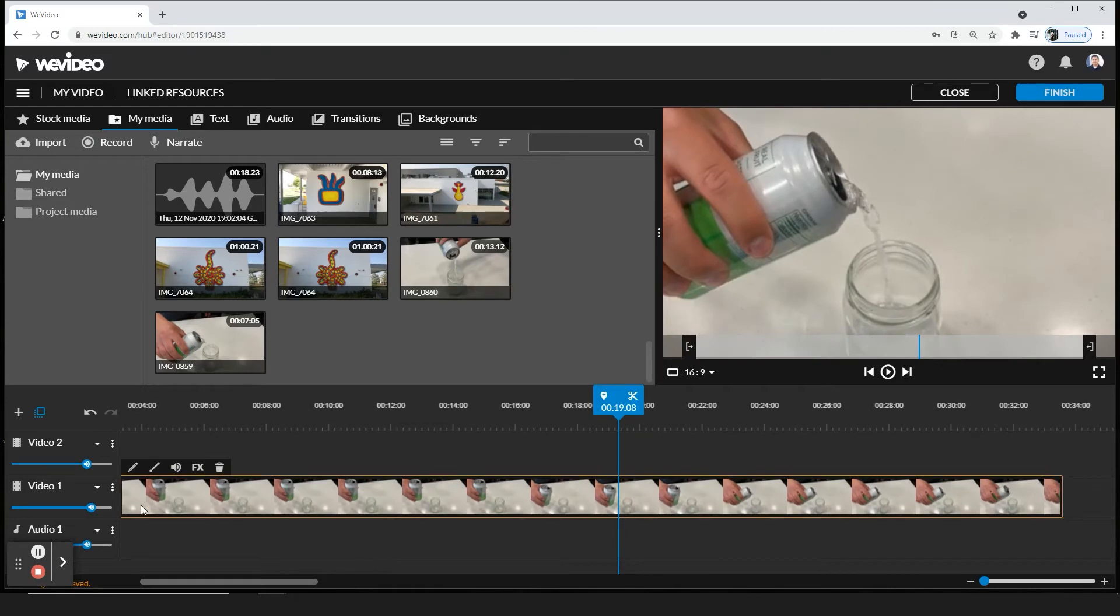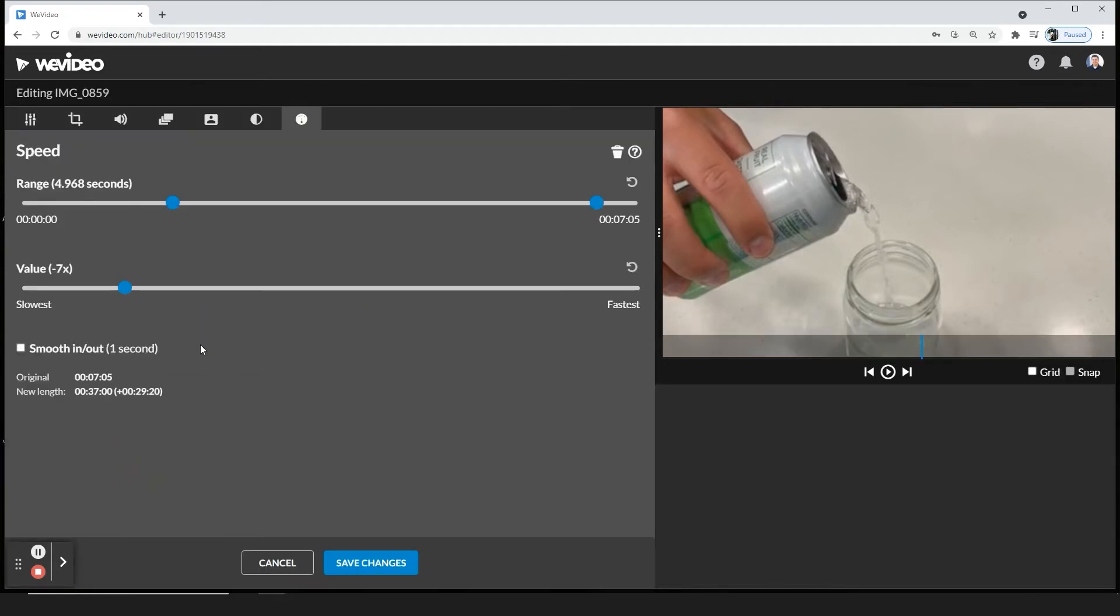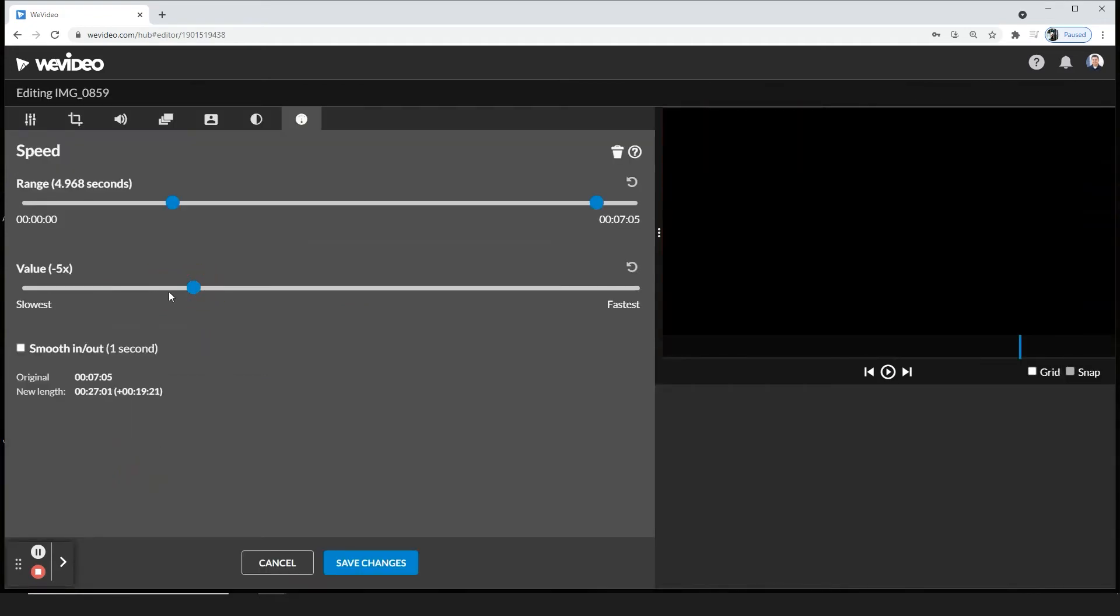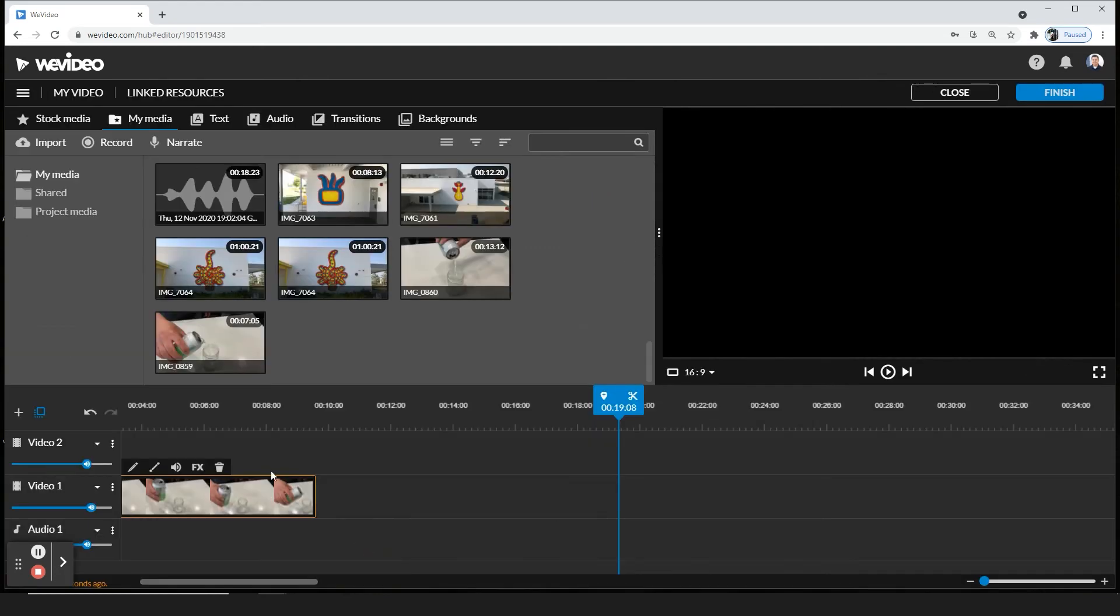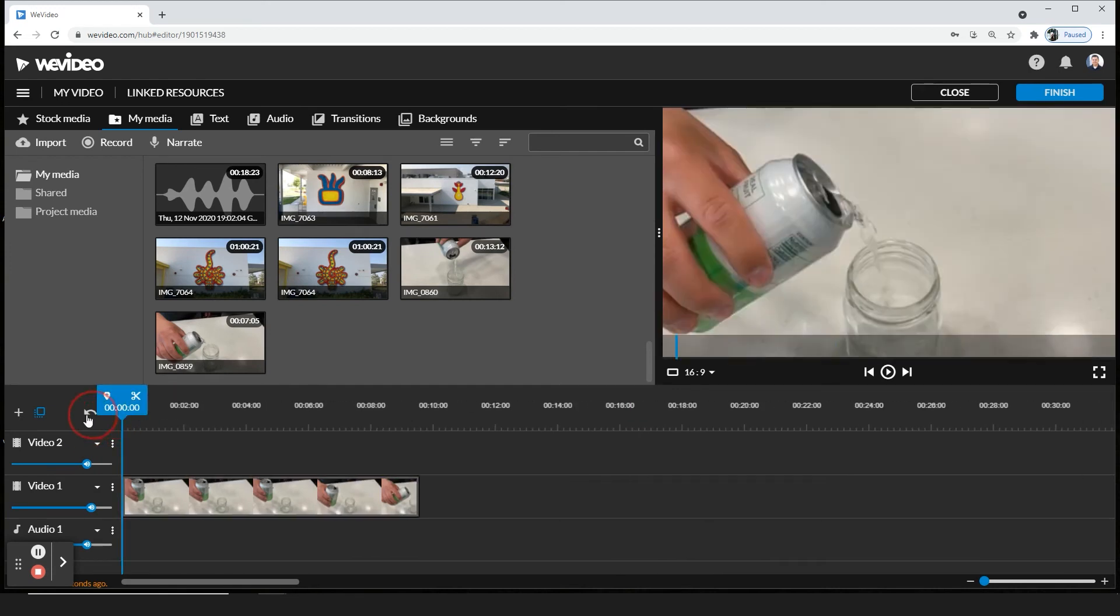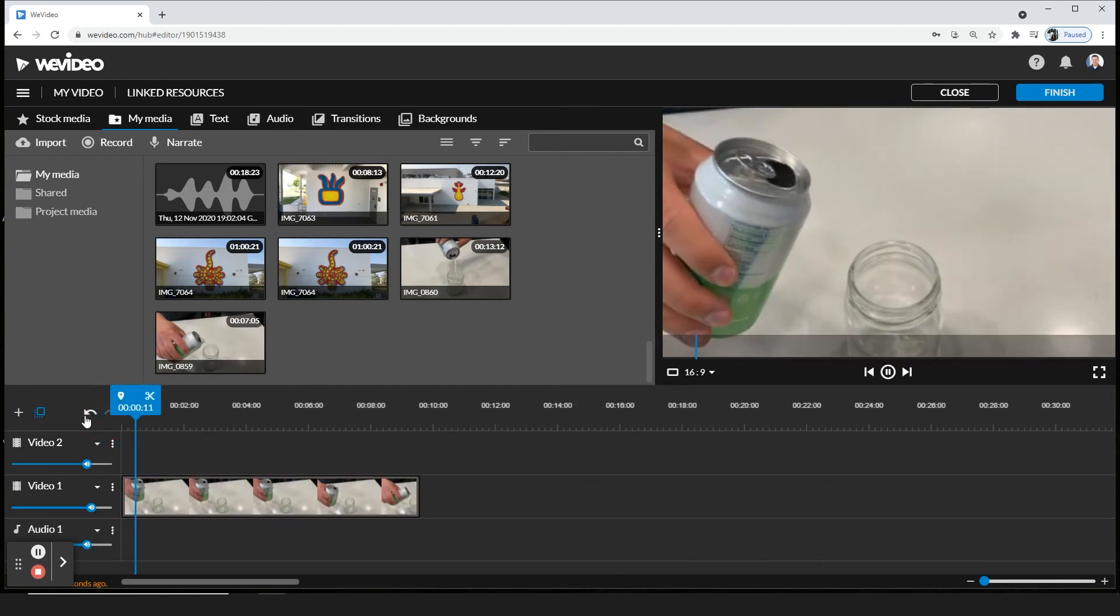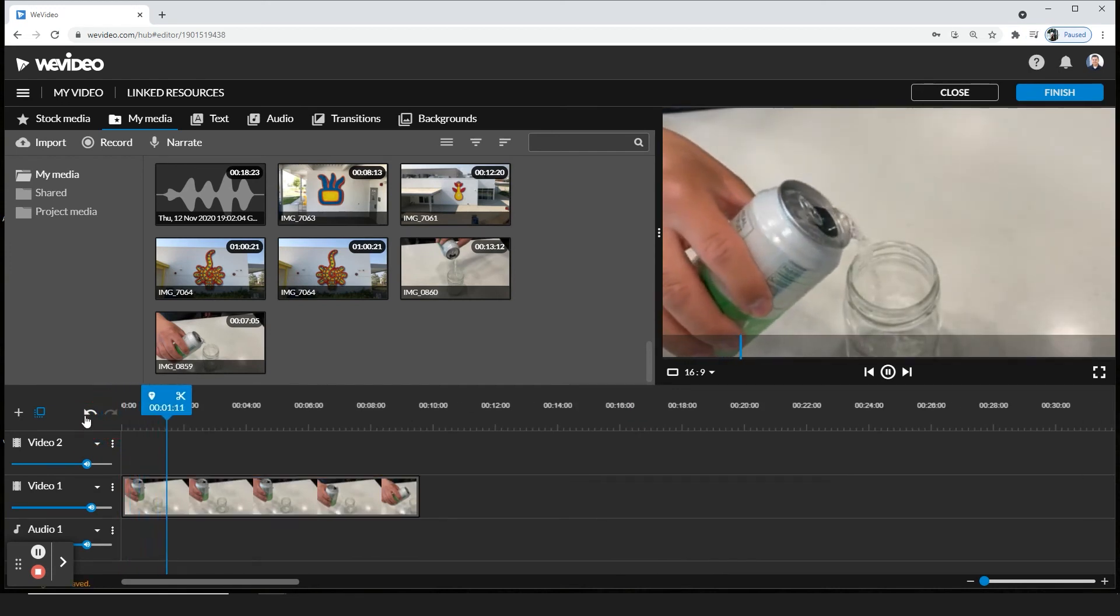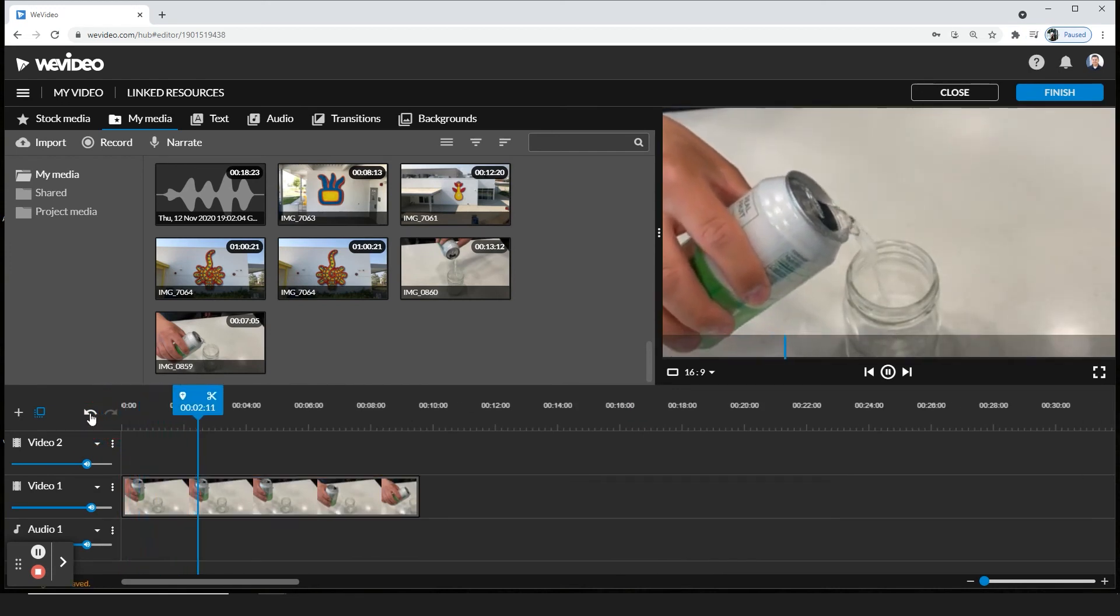Now you may be saying, well, I don't really want it that choppy or I don't really want it that slow. You can go ahead and play around and see which one is best for you. I'm going to go to minus 2 and just see how it looks like. Save. And it's a lot smoother.